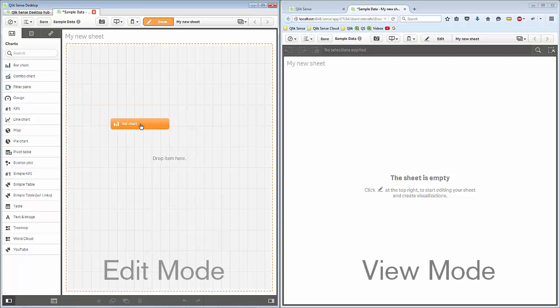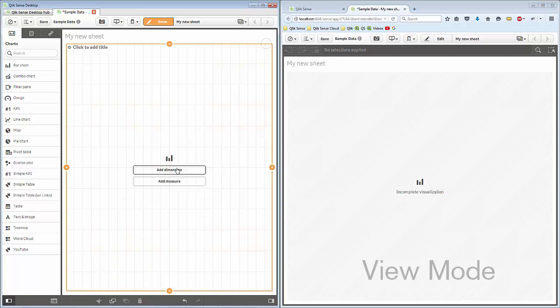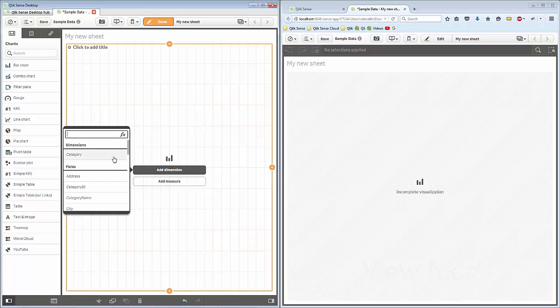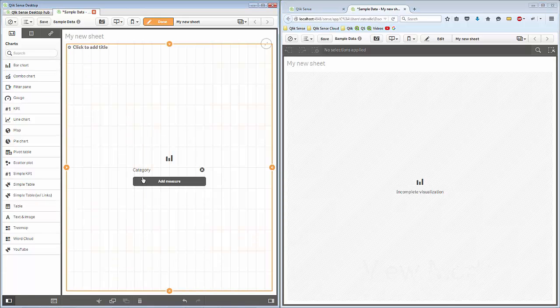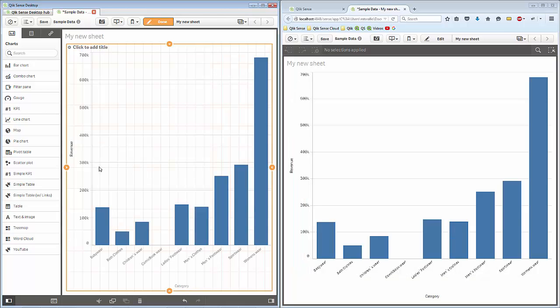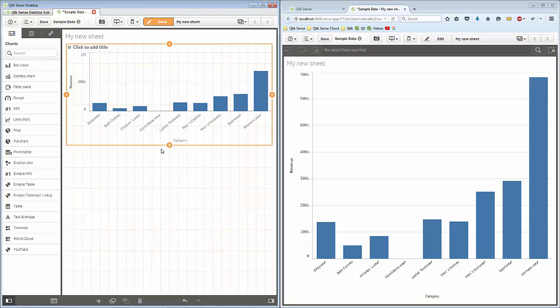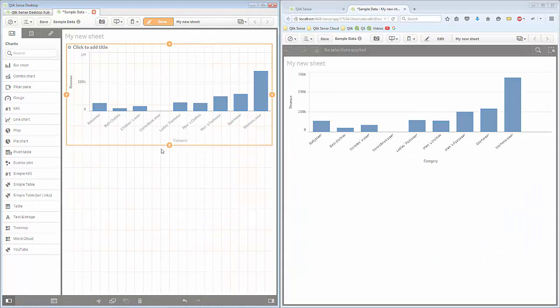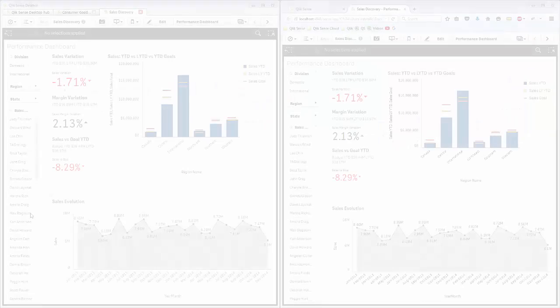Watch how the view mode window updates in real time as I make changes in the edit mode window. I see the chart behavior and app view update as I make changes or adjust the window.